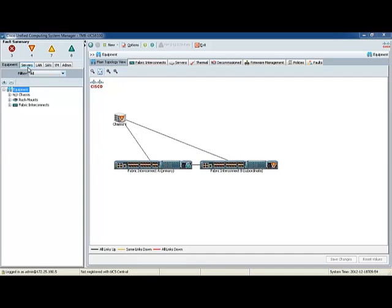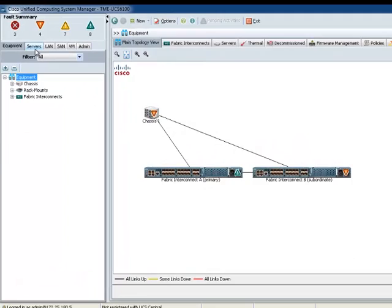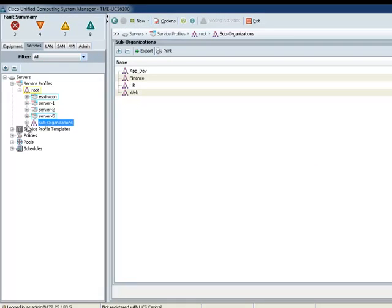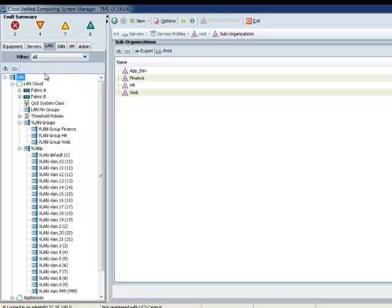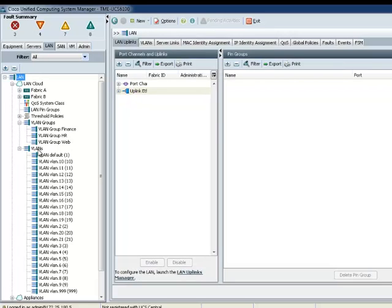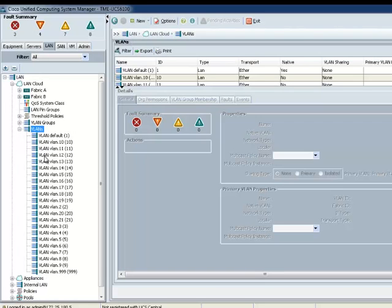And I have a UCS system here for us. And I already defined four sub-organizations, AppDev, Finance, HR, and Web. I also have defined 21 VLANs, which I'm going to make available to these AppDev, or I'm going to slice it up to each of these organizations, the first 21.